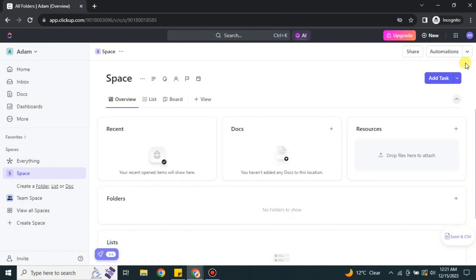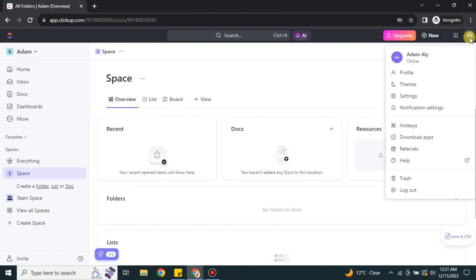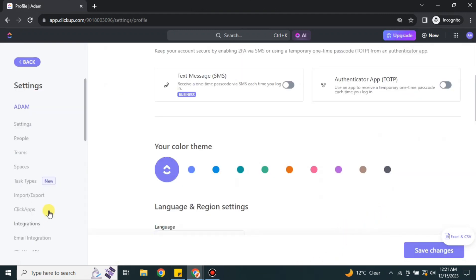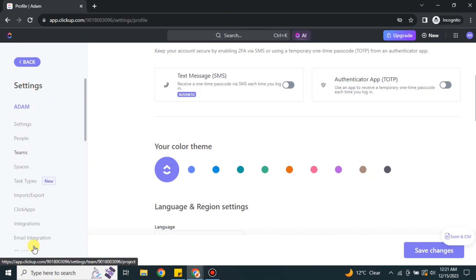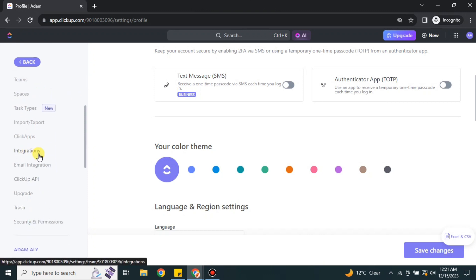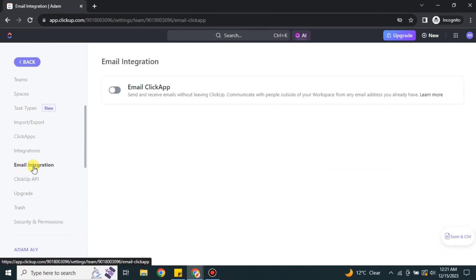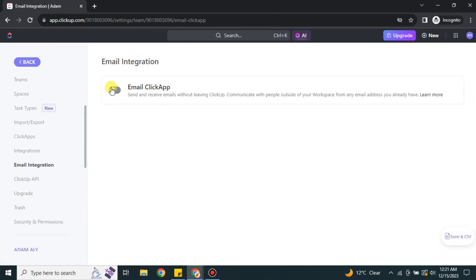Now it's time to integrate your email with your ClickUp account. To do that, click on your profile icon and then click on the Settings option. On the left side you will see different options — here we have two relevant ones: Integrate and Email Integration.